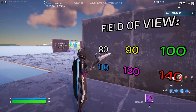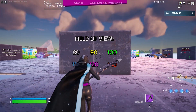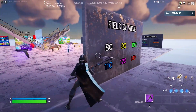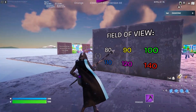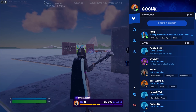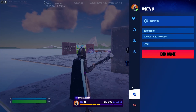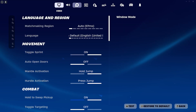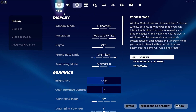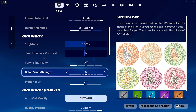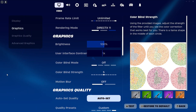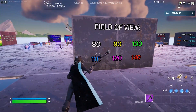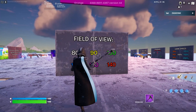This option is only available in this map right now, but soon they will apply these settings to normal games. You may find it in the settings under Display or Video, and they will add it between those options.